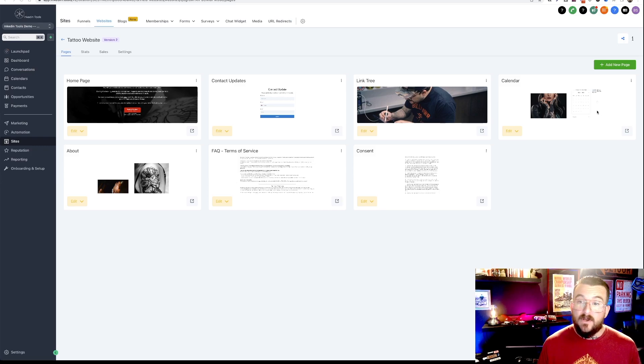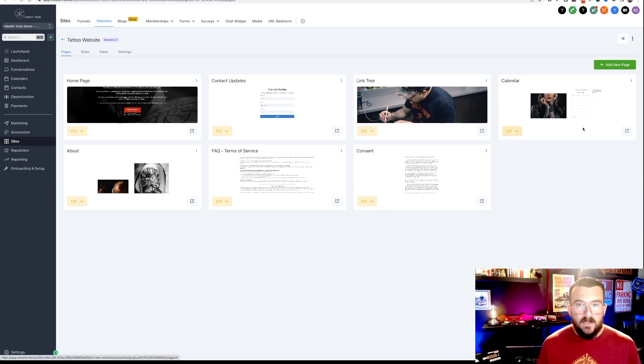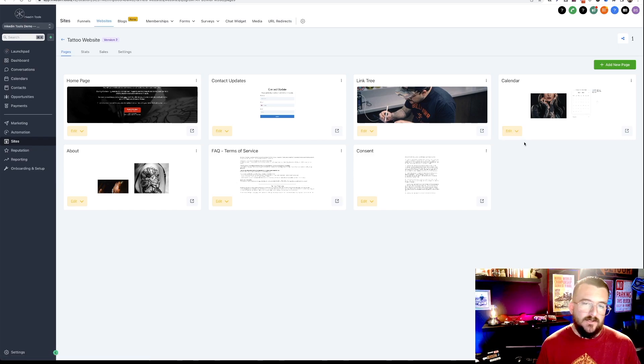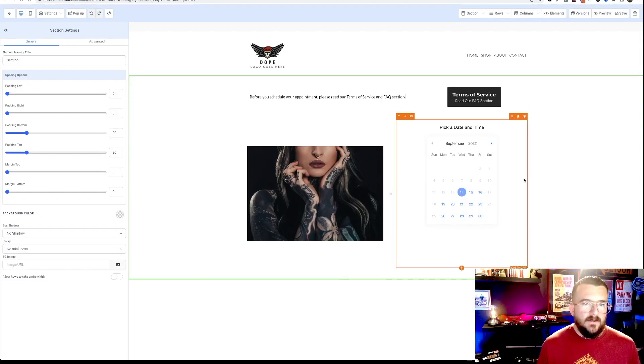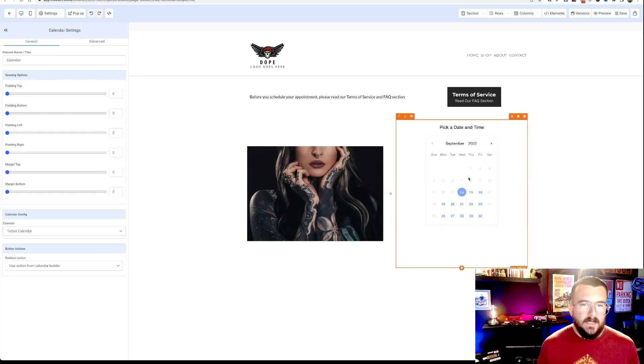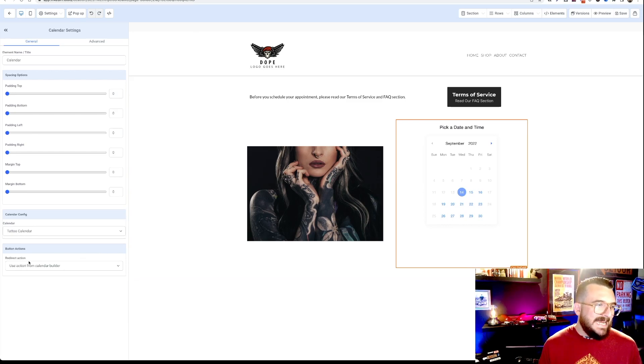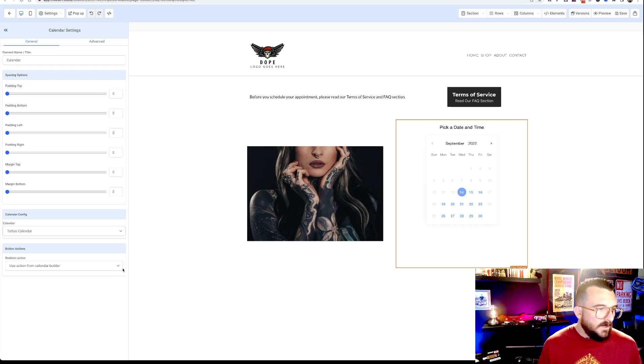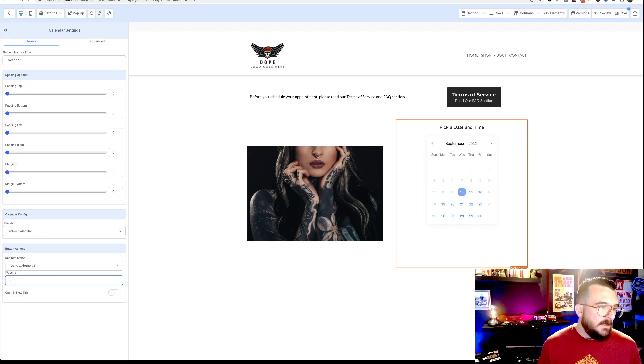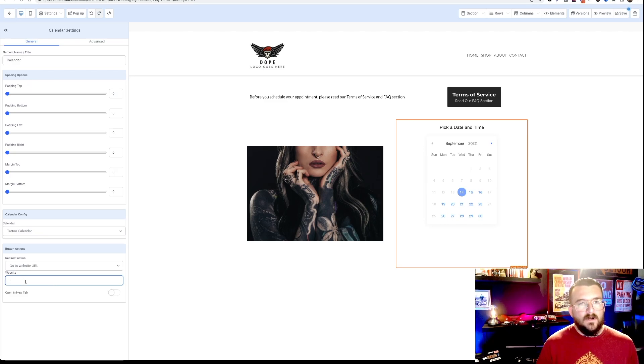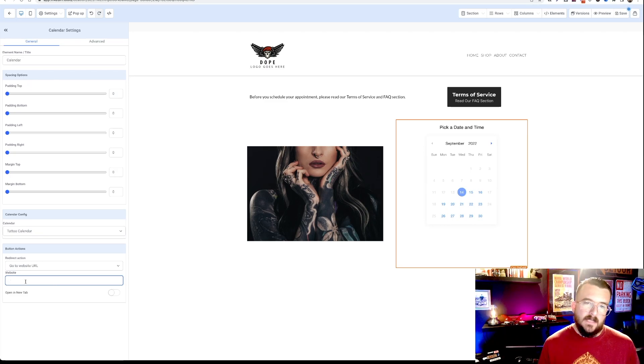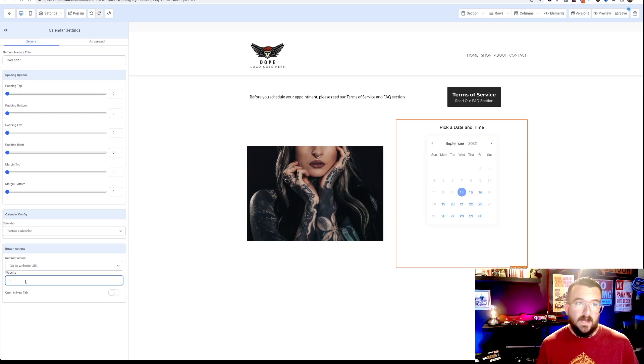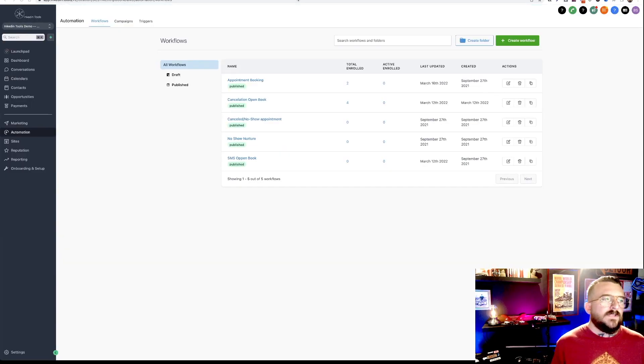You're going to click on your calendar page and we're going to edit that. So go ahead and click edit page. So then you're going to select the calendar and down on the left-hand side at the bottom here, there's a redirect action. So what you're going to do is select here, go to website URL, and then you're going to type in your website name and then slash consent or whatever you named that redirect.